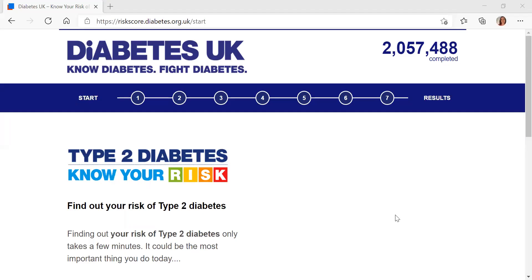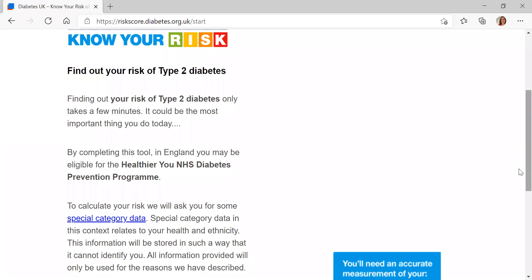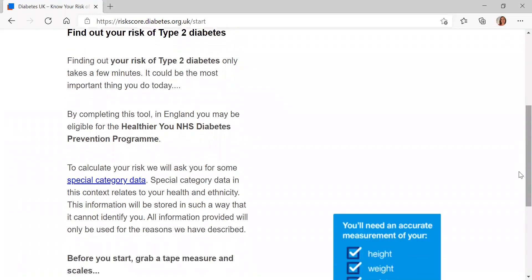This is our online Know Your Risk tool. You can find it through our website, or you can enter Know Your Risk into a search engine and it should be the first result that comes up. This is a really quick seven-step process to find out your risk of type 2 diabetes, and it will go through the risk factors for type 2 diabetes.